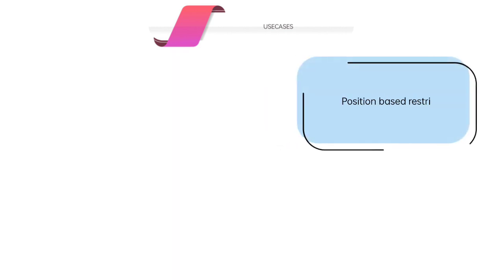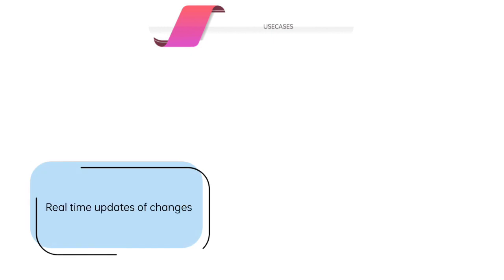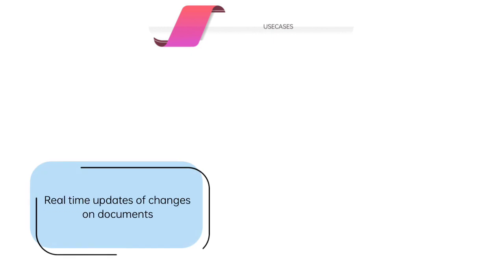Second, position-based restrictions into uploading and retrieving documents. Third, we have real-time updates on changes on documents. Fourth and last is that department will be able to add restrictions on downloading and uploading of the documents.